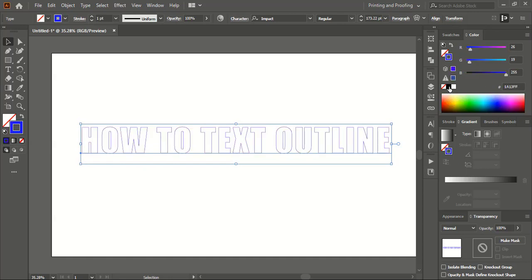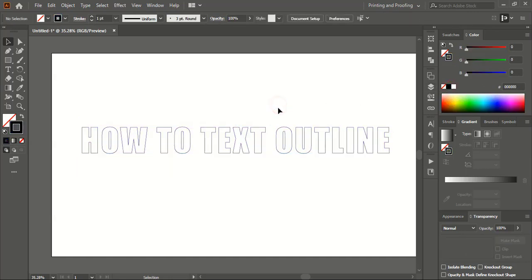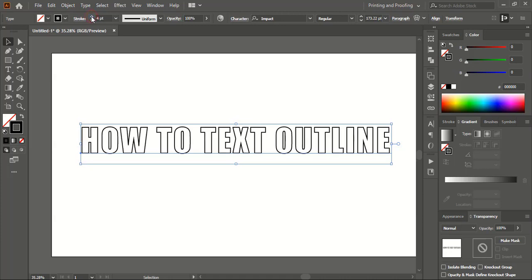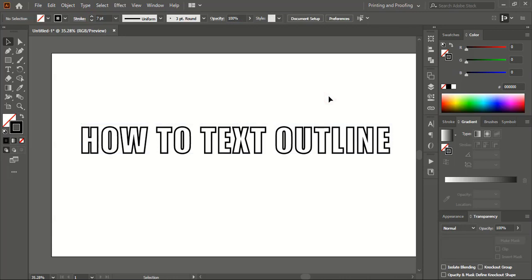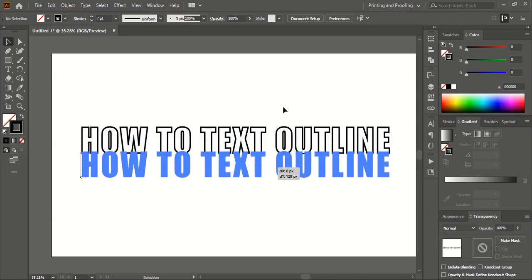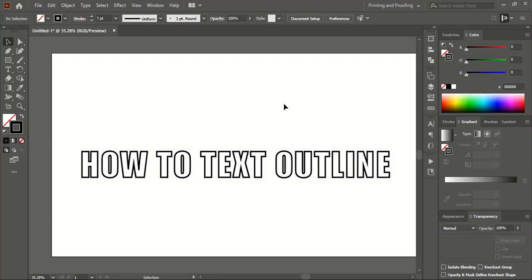Let me choose black, and here we've made the outline of the text. Now if you want to make the outline a little thicker, there is a stroke option — just increase the number from here. And here we've made the text outline. Hope you understand how to do that. Thank you.